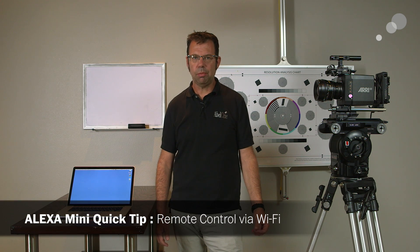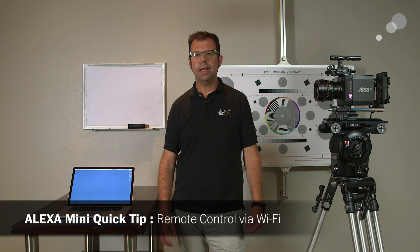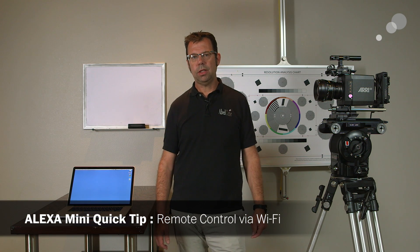Hello everyone, Ian here at Able City in Burbank. Today I have a quick tip on how to access menus using Wi-Fi connection with the Alexa Mini.